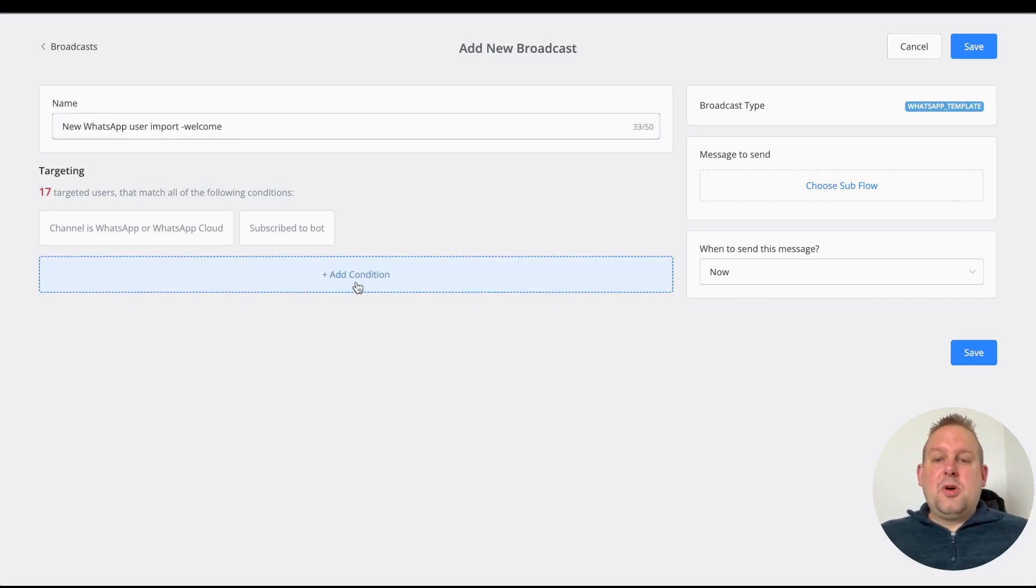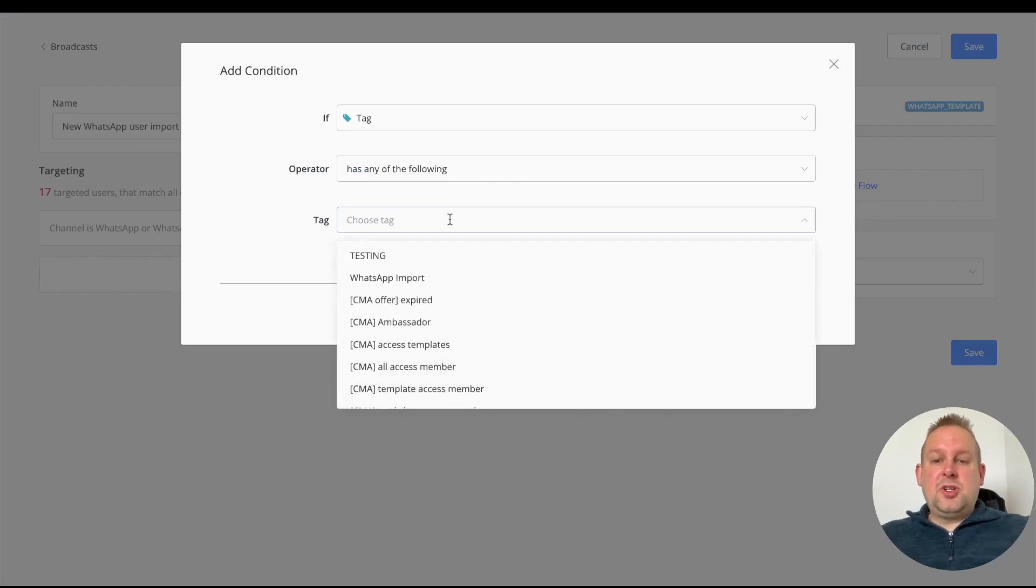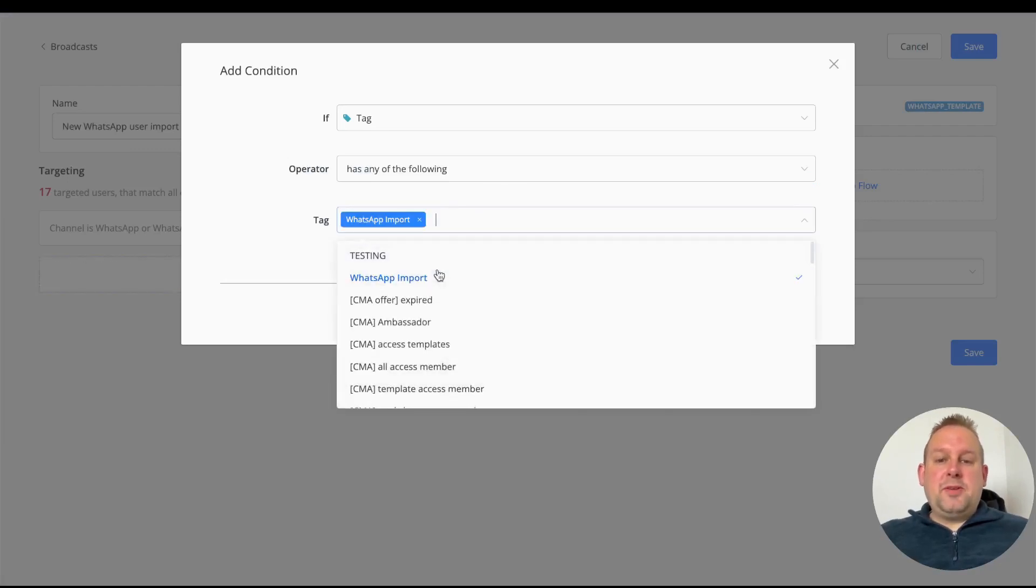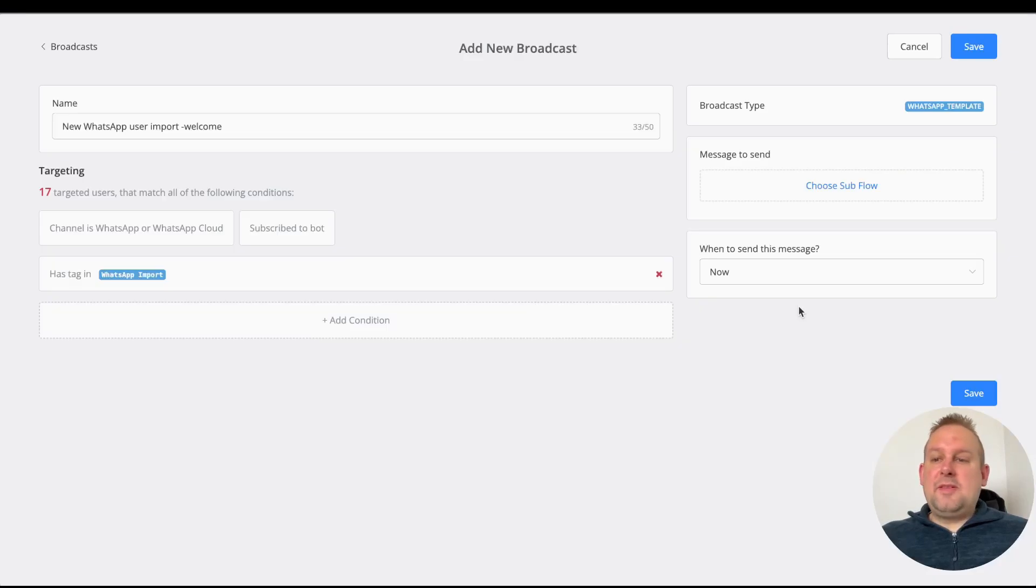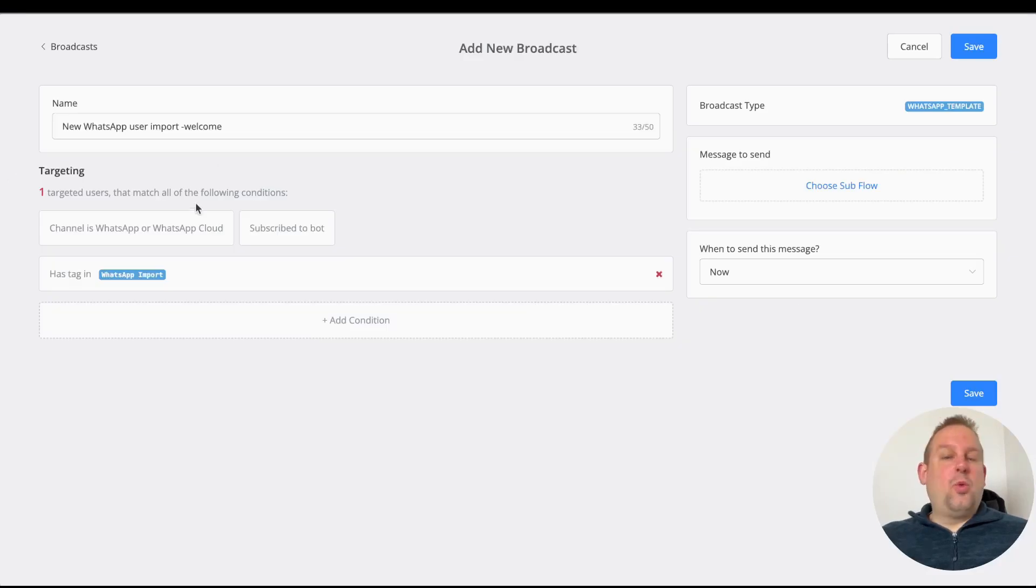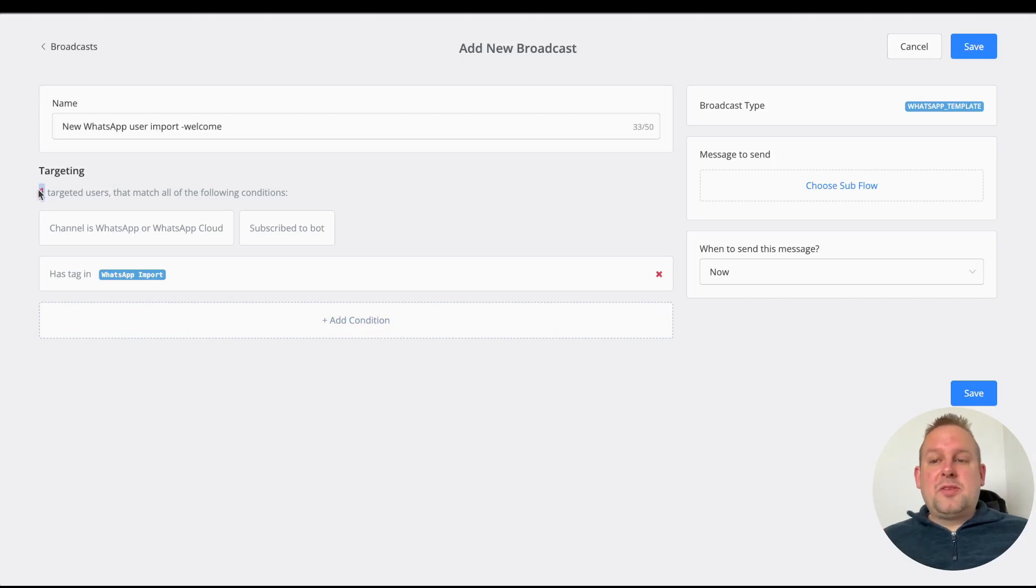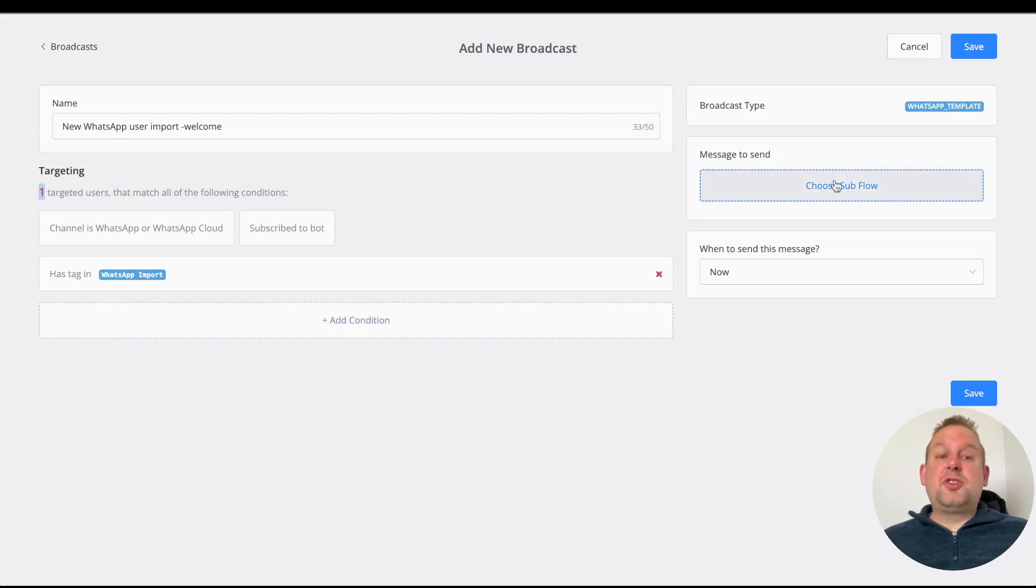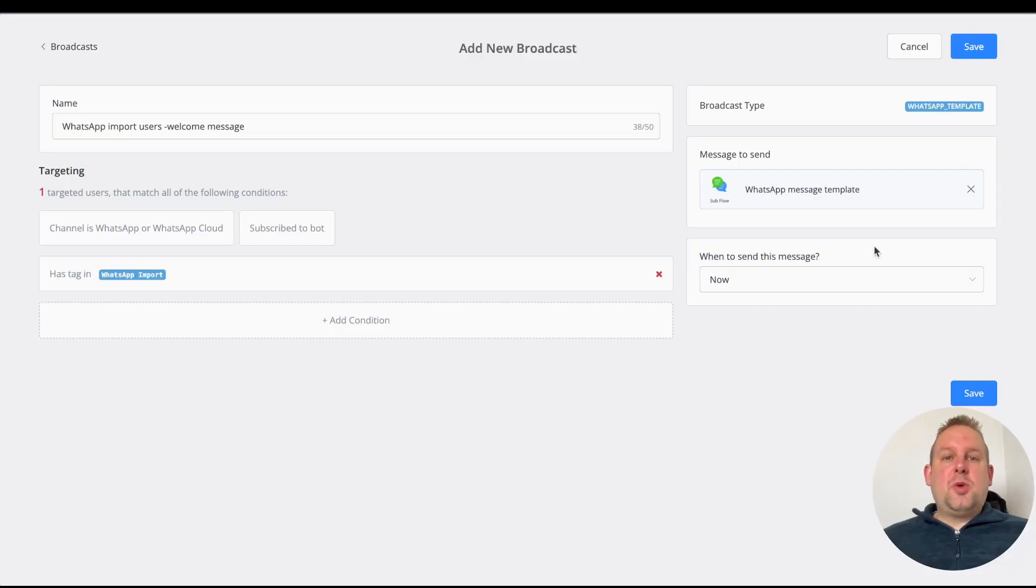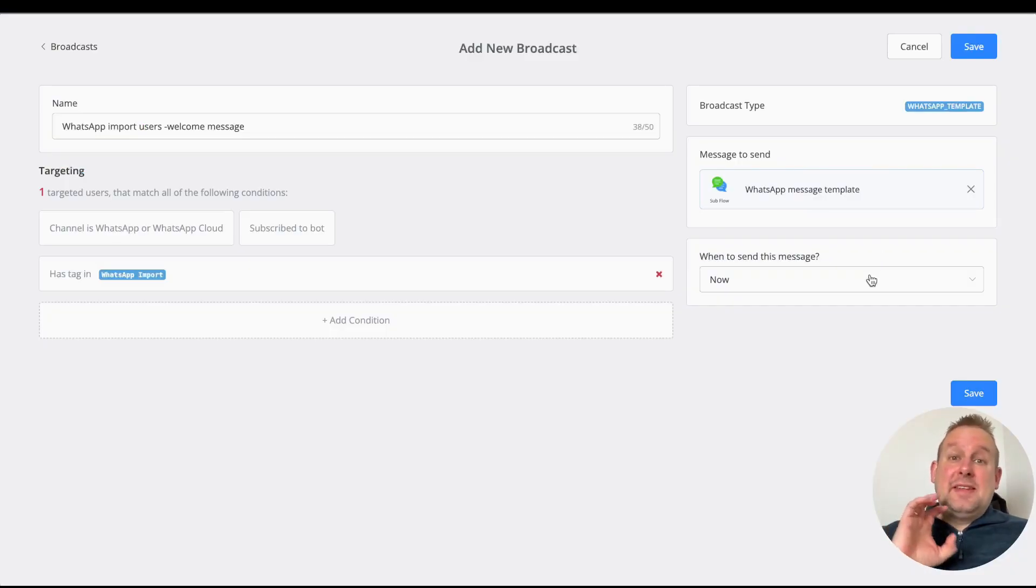From here, you will be able to set up a new broadcast. You can set up your name for the broadcast, then add a condition—the WhatsApp import. That should show one targeted user for now, but if you add more and add this tag, those will show up on the targeted users.